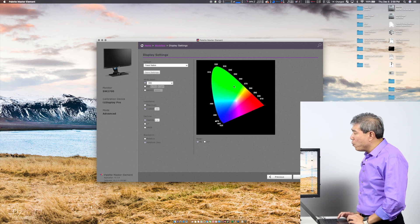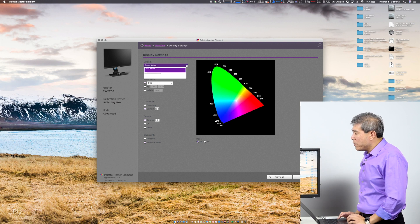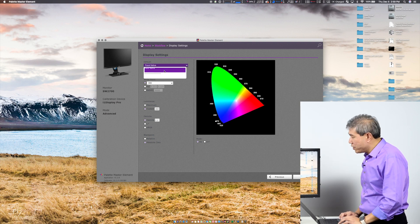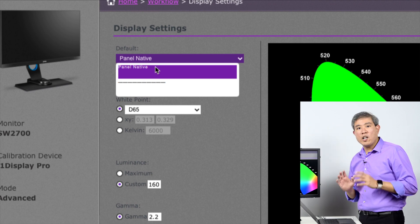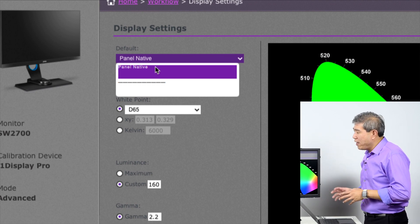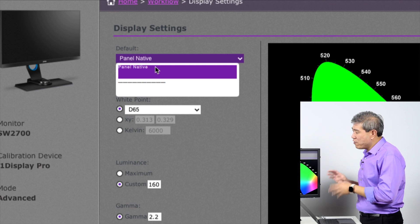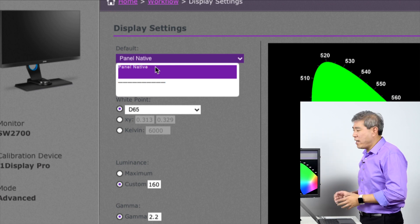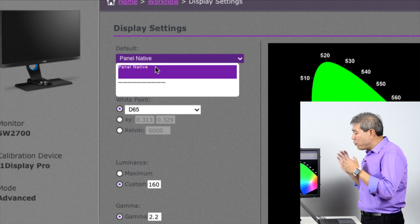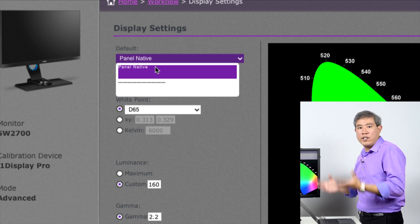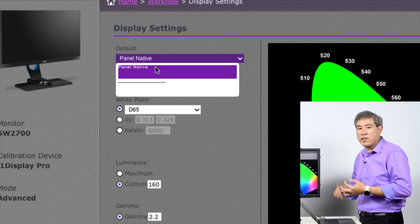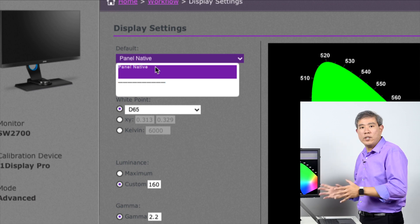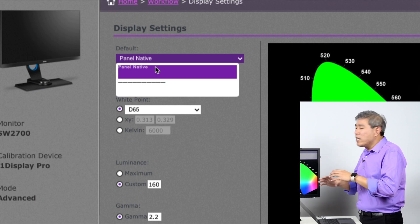With the older version of the SW2700PT, under default, Palette Master Element automatically detects the firmware on my display. It knows that with this specific firmware and display, the only option I have is panel native. For the older SW2700PT, you can't use any other color space—you can't use Adobe RGB, sRGB, or Rec.709. You can only do panel native, but it will work.